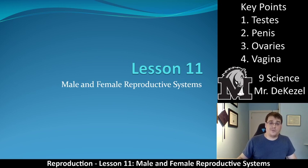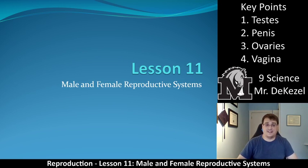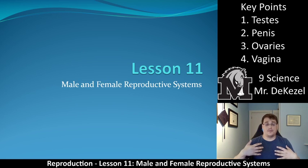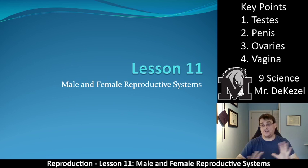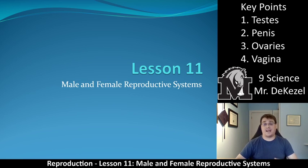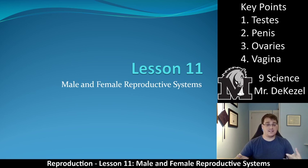Hello everyone, welcome back to another lecture. This is lesson 11 titled Male and Female Reproductive Systems. We are going to get into some terms that you've heard before. Sometimes I'm sure that you use other names for these terms, but what we're going to do in this class, in this lesson, is keep everything academic. So we are going to discuss testes,